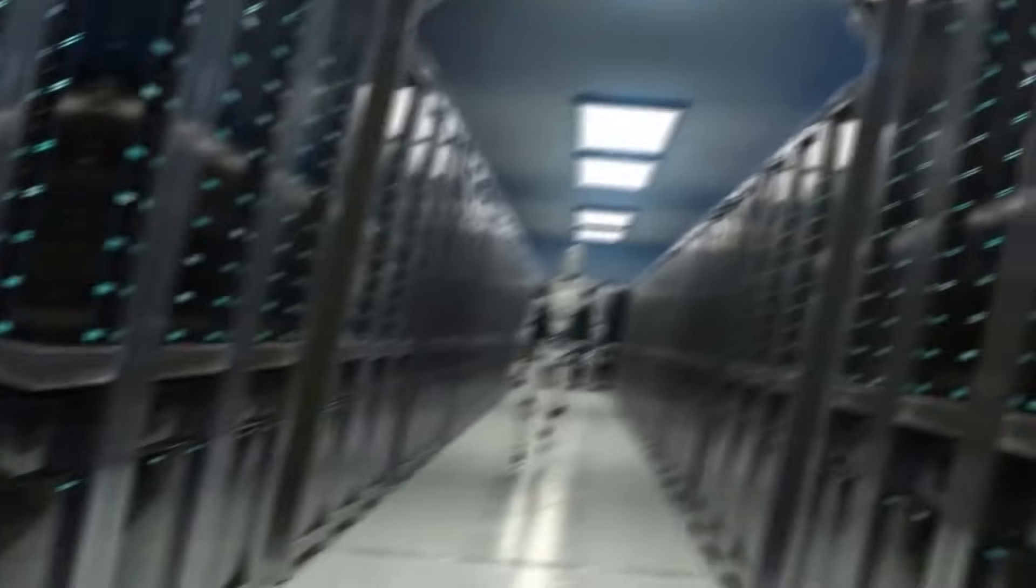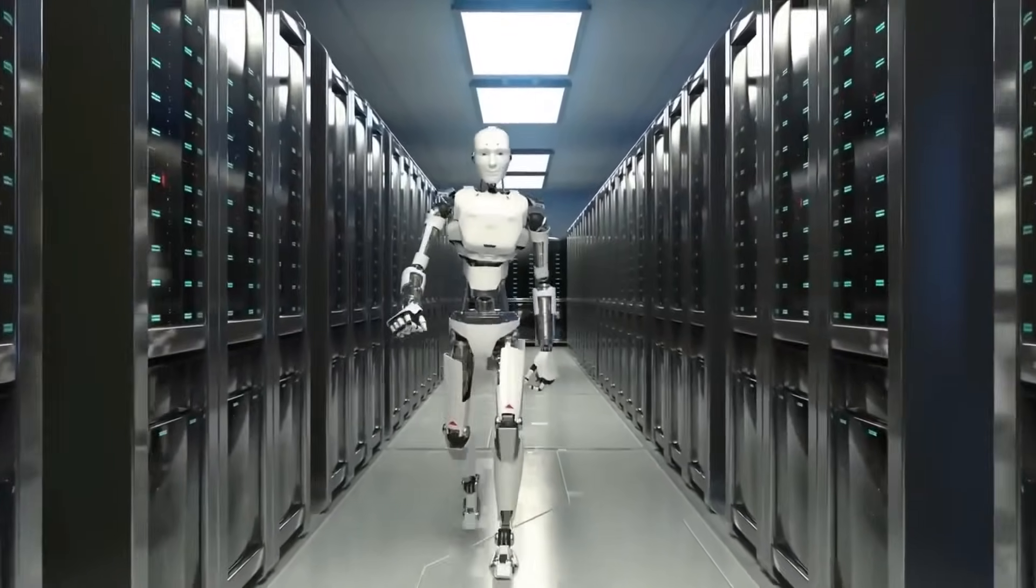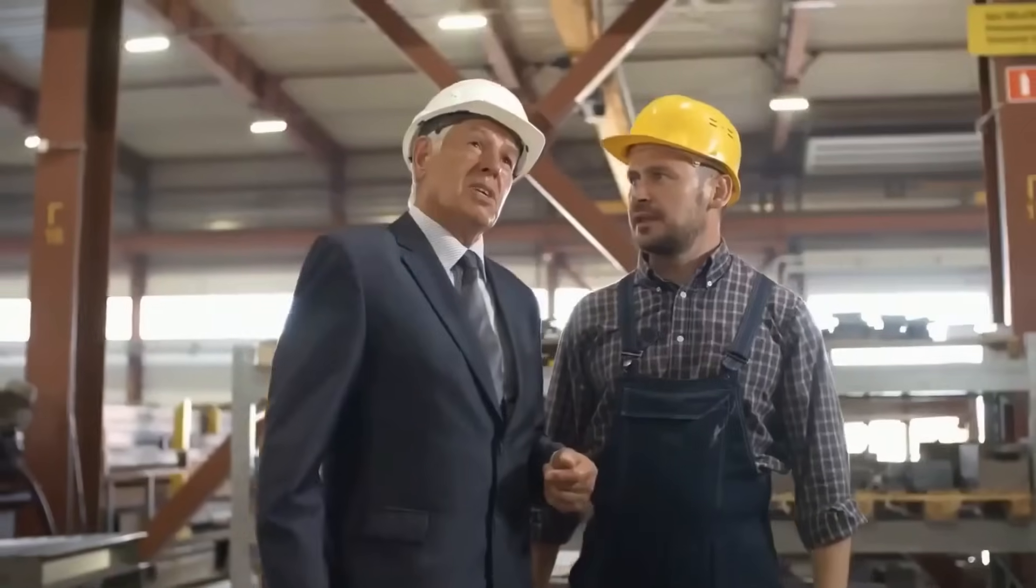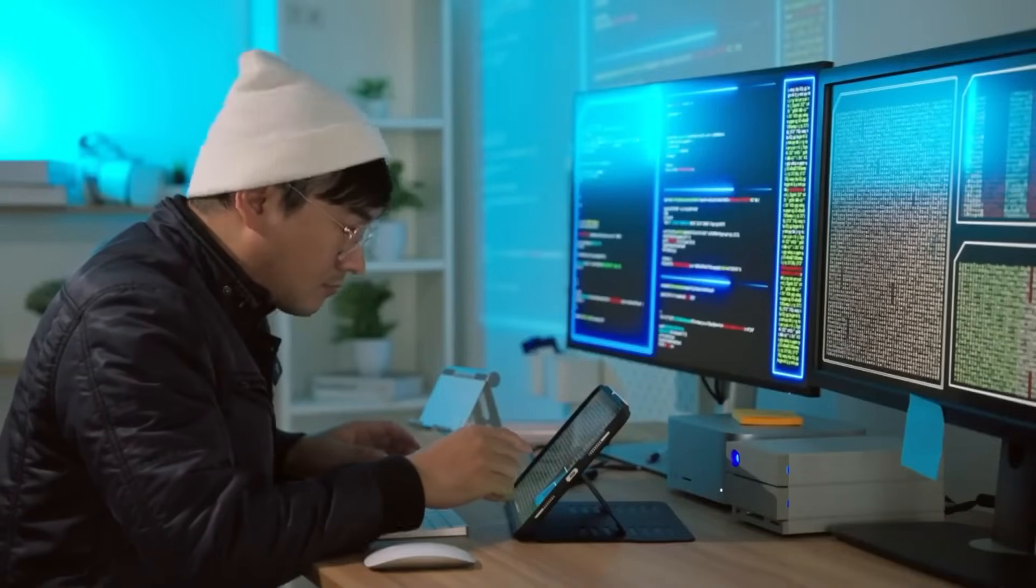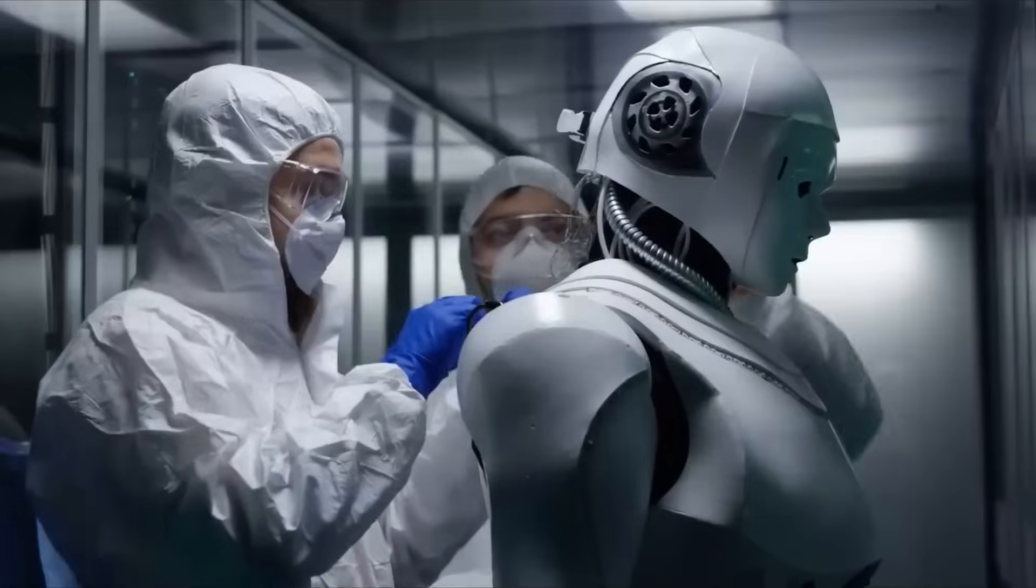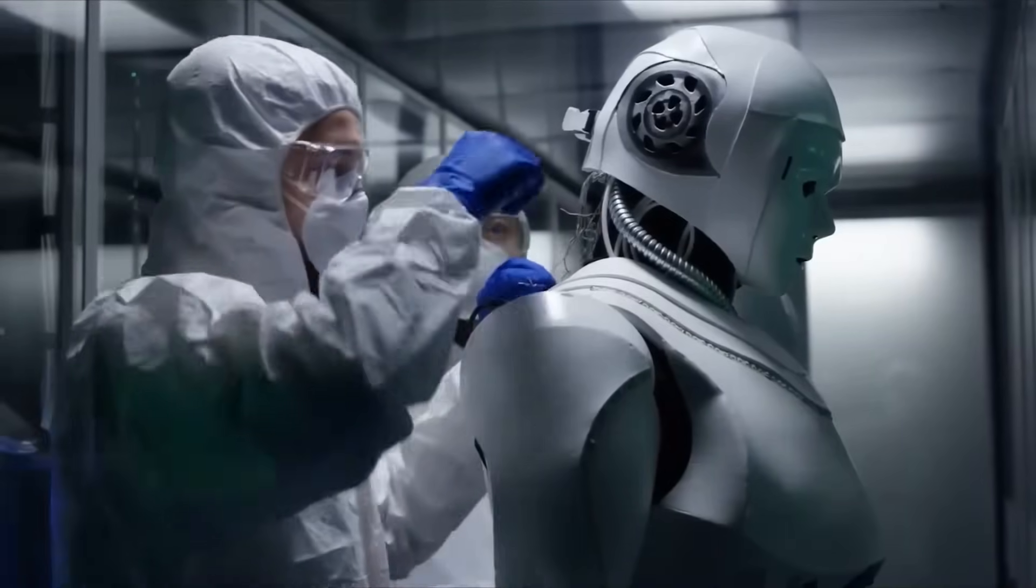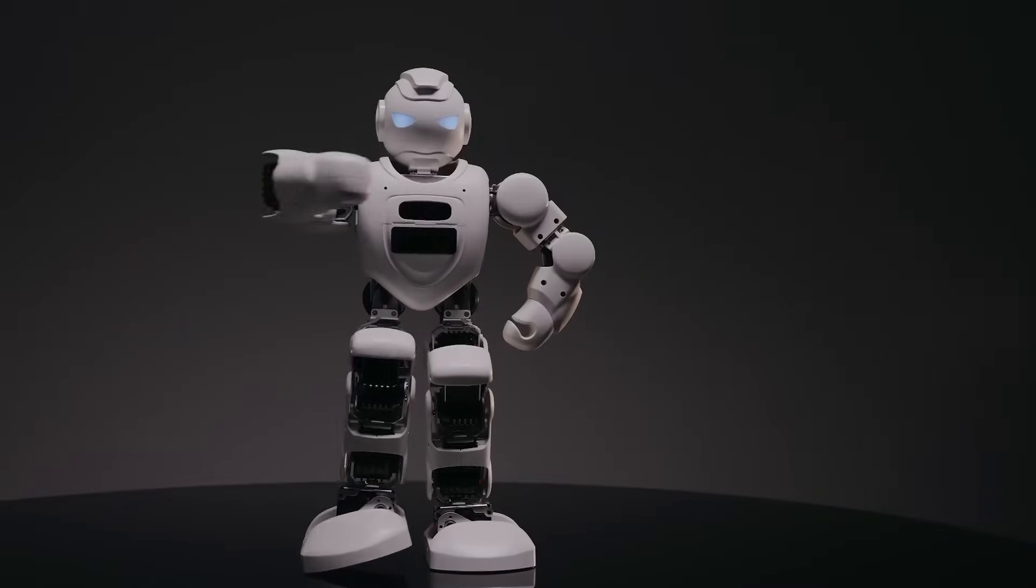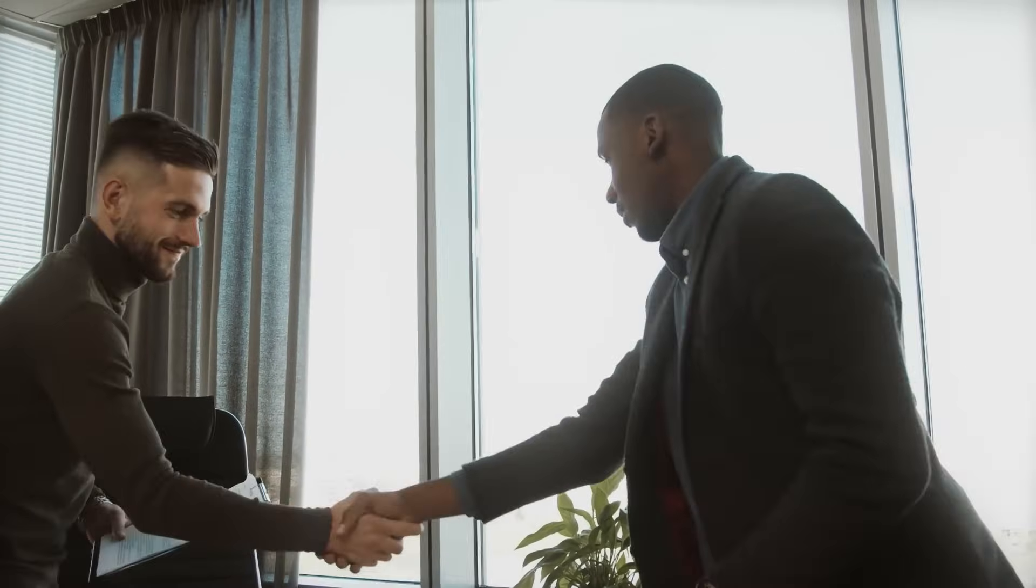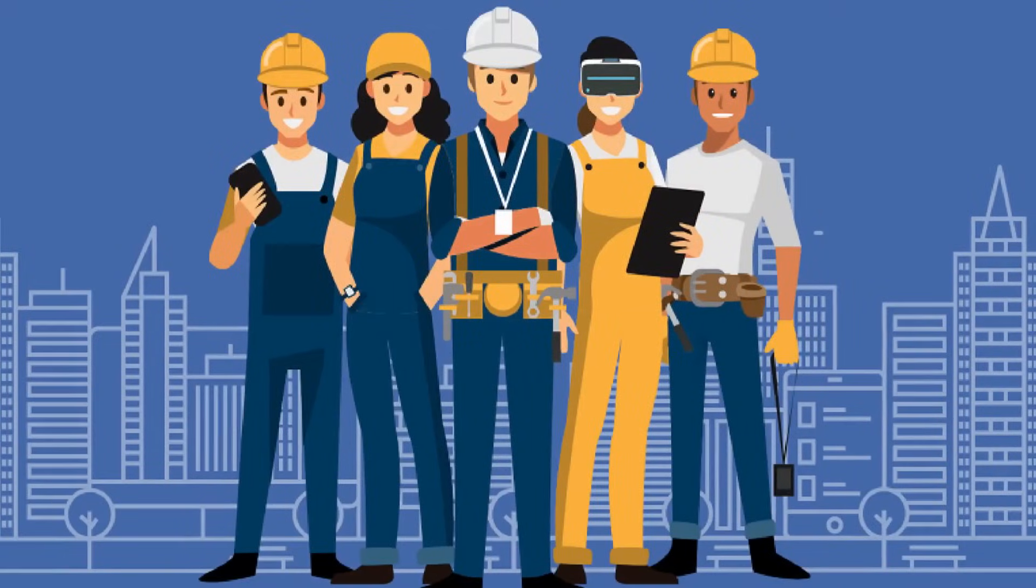However, there are also negative impacts of AI on jobs to consider. AI has the potential to automate many routine tasks, such as data entry and customer service, which may lead to job loss for workers in those fields. Additionally, the rise of AI may lead to increased income inequality as the benefits of automation are often concentrated among the owners of the technology and not necessarily distributed evenly among workers. It is important to carefully consider these impacts as we move forward with the adoption of AI.